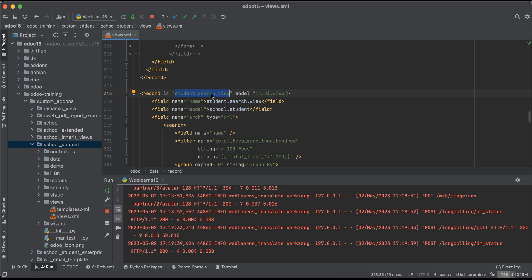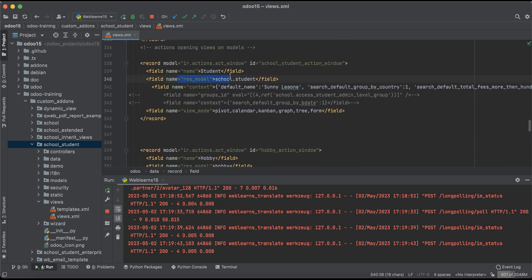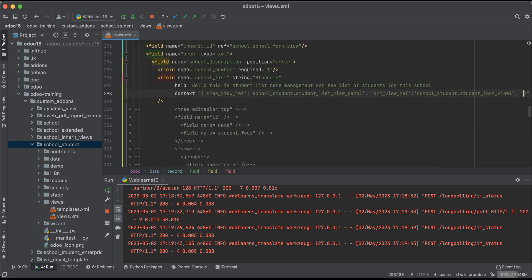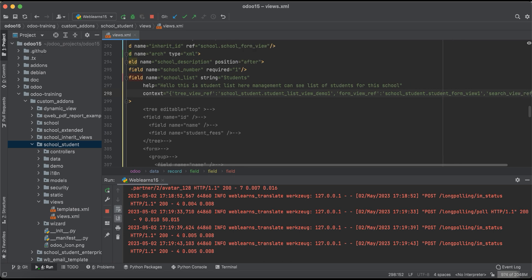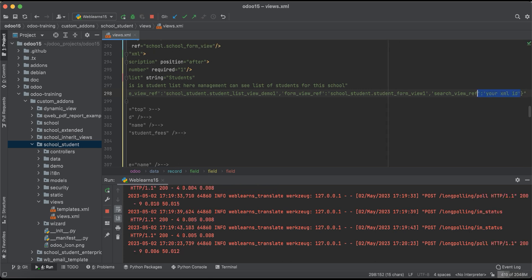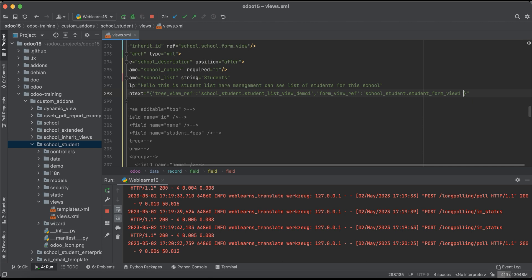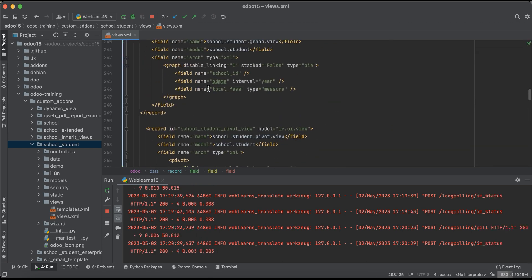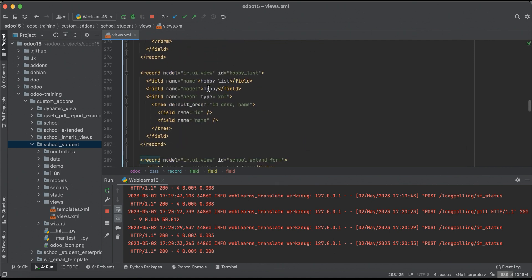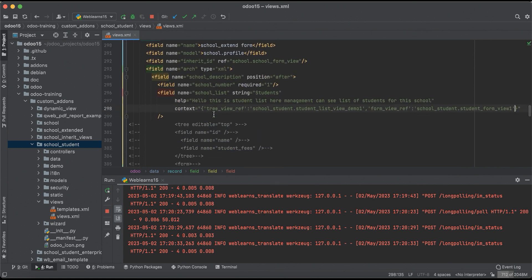One more thing: if you have multiple search views or an additional search view not defined in the window action, you can also pass it in the context using search_view_ref like this. In this one2many case we don't need it, but if you don't want to register it in the window action at the field level and want to pass it in the context instead, that is also possible. So the main purpose is tree_view_ref, form_view_ref, and search_view_ref in the context.